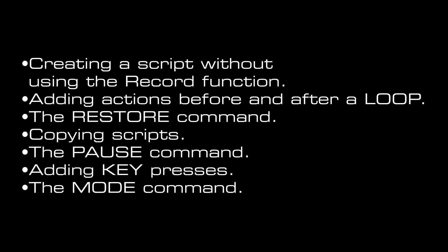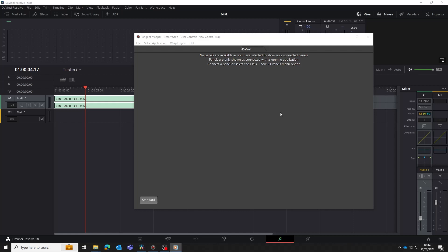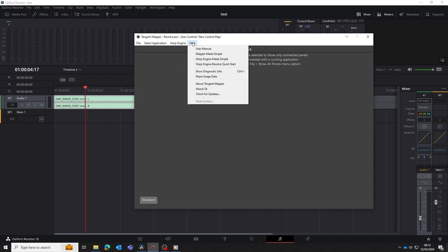Note, everything we do here applies to any Tangent panel and to both Windows and Mac systems. We're going to be using Resolve as our application, but you can use the Warp Engine on any application. Have a copy of the Warp Engine Made Simple guide to hand to refer to. You'll find this by going to the Help menu in the Tangent Mapper and downloading it from there. It's really very simple to edit your scripts manually, so let's dive straight in and show you how easy it is.